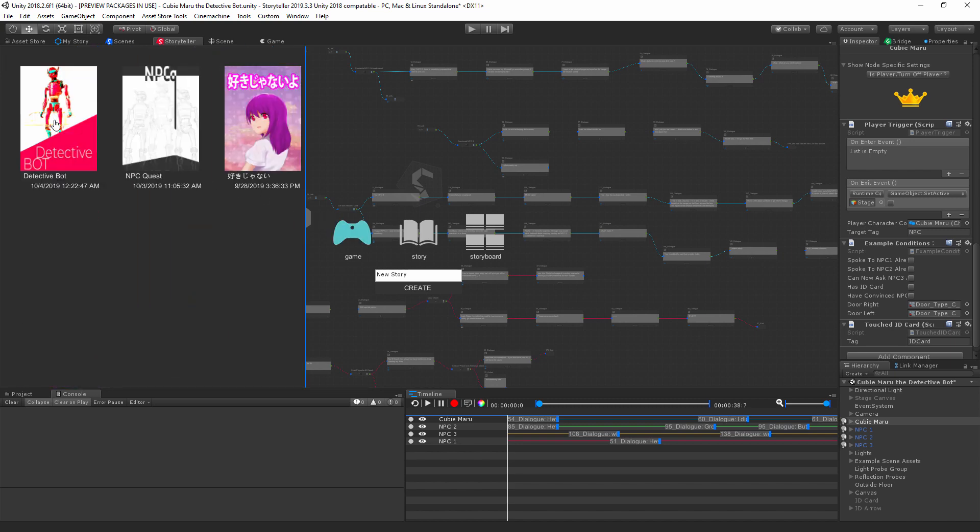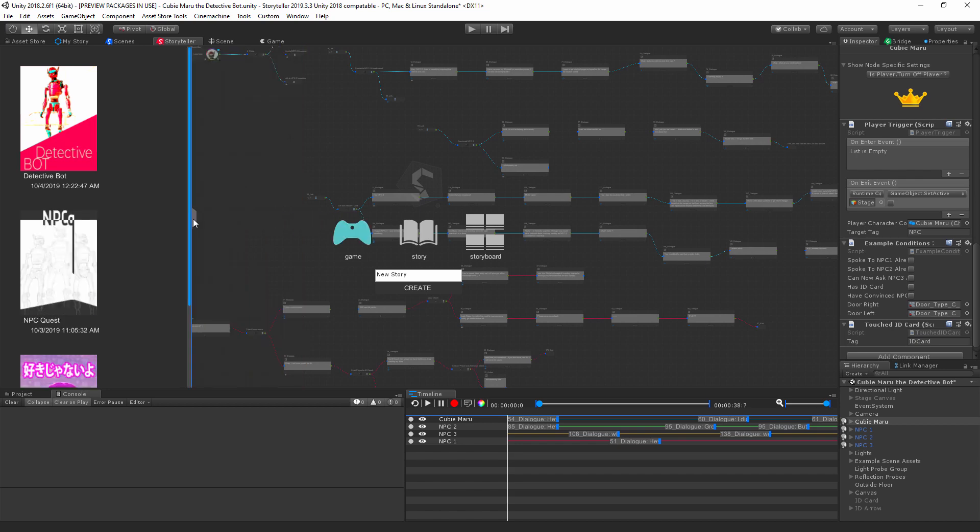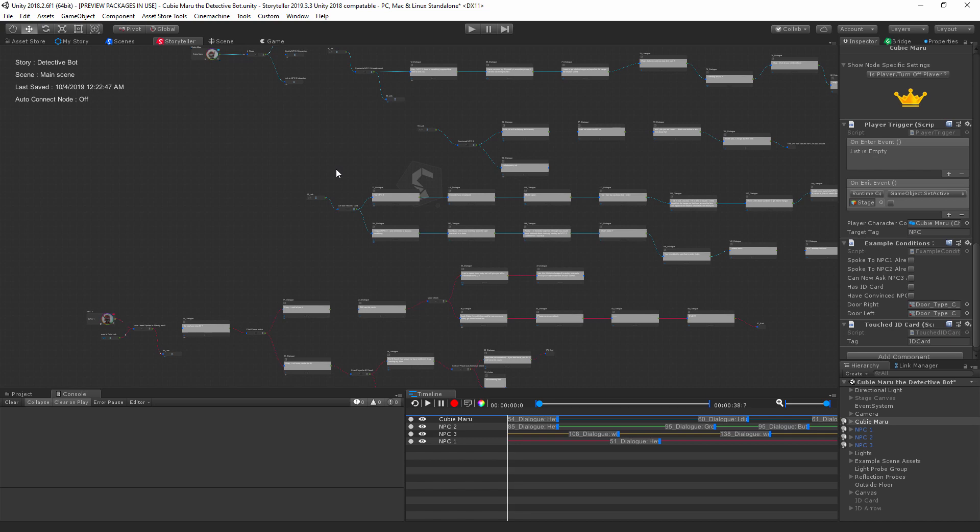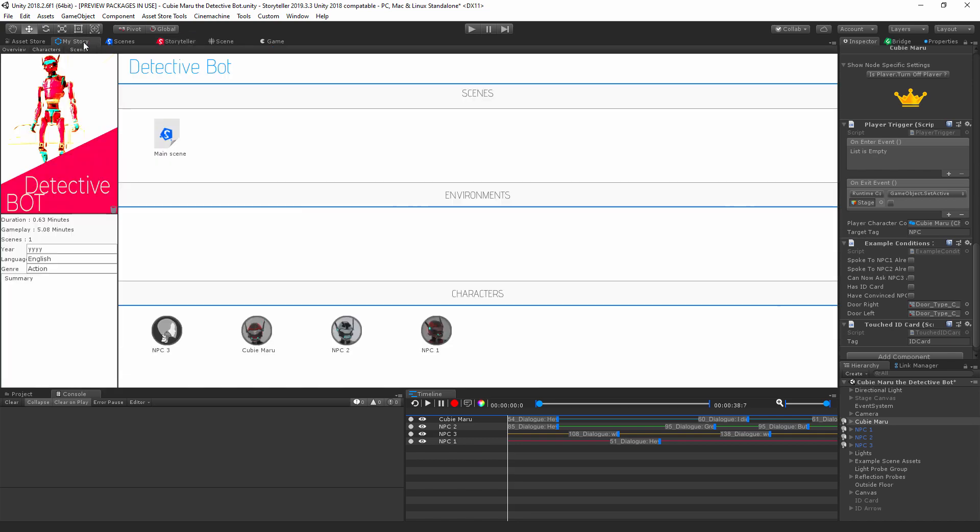If we load up a project, for example we've already loaded up our Detective Bot project by simply double-clicking on it. It loads for us. I'm just going to hit the escape button to close that. If we go into our My Story Editor, we can see that we now have our cover image here.